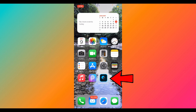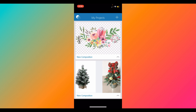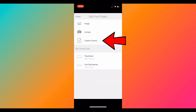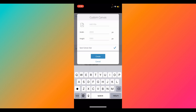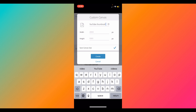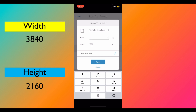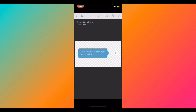We will start by clicking on the Photoshop Mix app. Once you get here, click on the top right corner — the little plus sign — and click on 'Custom Canvas.' This lets you put any size that you like. For the title, put 'YouTube Thumbnail.' For the width size put 3840 and the height will be 2160. Once you have all of that filled up, go ahead and click 'Create,' and now you have a plain canvas.